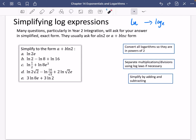Here are some different strategies you're going to use. First, convert all logarithms so they are in powers of 2 — that's going to be important. Second, separate multiplications and divisions using the log laws if necessary. Third, simplify by adding and subtracting, and you might also need to use log laws like LN of 1.